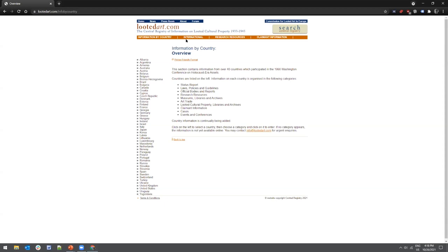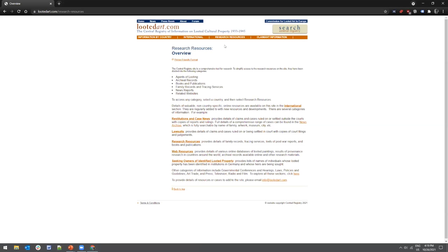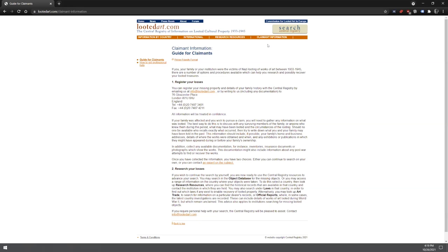Just to the right of 'Information by Country' is 'International Resources,' where you'll find international bibliographies, laws and policy guidelines, events and conferences, and research programs representing international partnerships on restitution. Next is 'Research Resources,' where you can find general web resources on restitution cases and a list of looted property seeking owners and news reports. And on the far right is 'Claimant's Information,' if you want to file a claim or need info on how to host a claim.